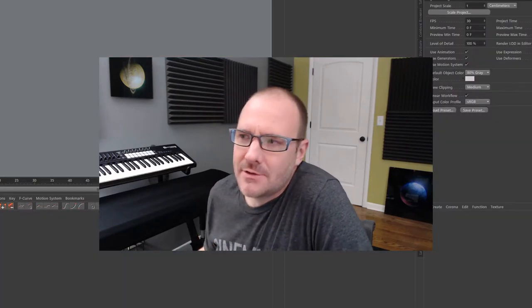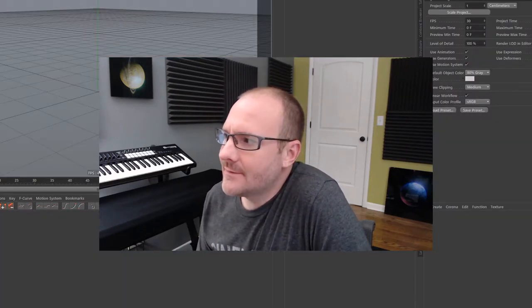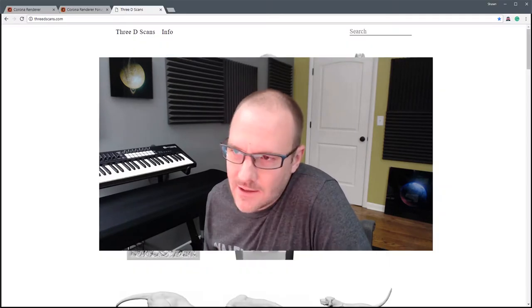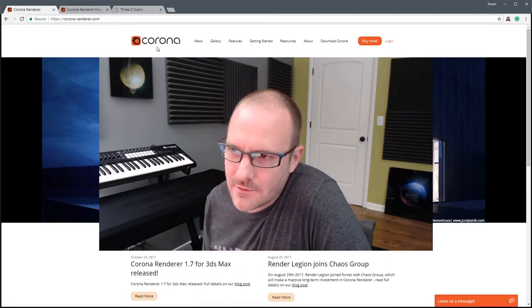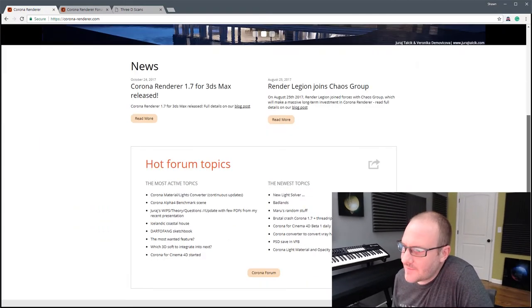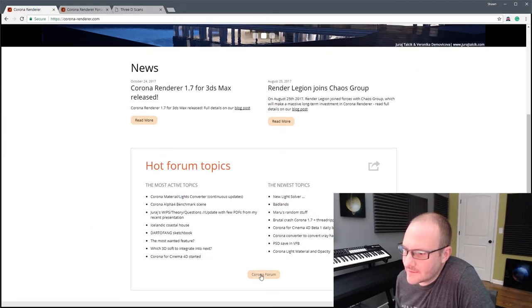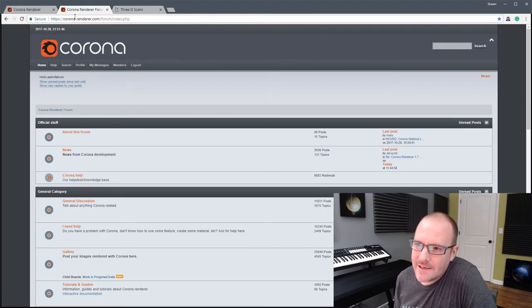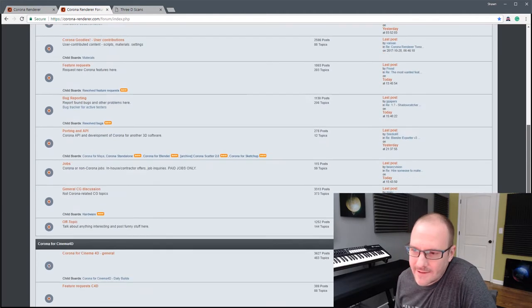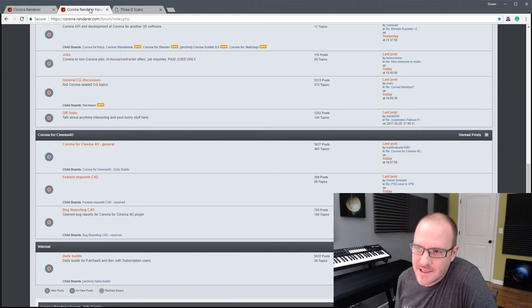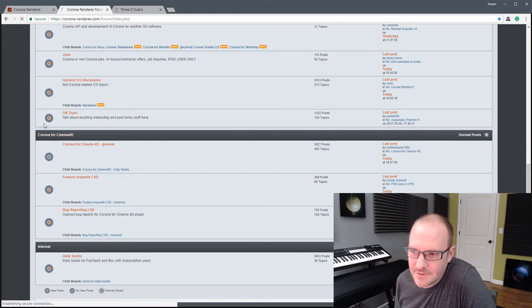I wanted to do a quick tutorial on Corona Renderer and how it all works in the latest beta, which you can download for Cinema 4D. If you hop over to corona-renderer.com, you can find their forum. In order to get the latest beta, I'd suggest setting up an account, hopping on the forum, and going into Corona for Cinema 4D and Corona Daily Builds.